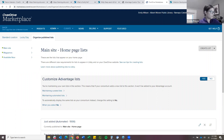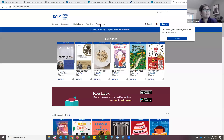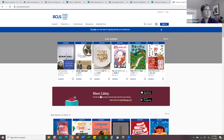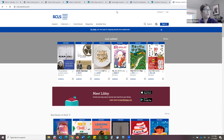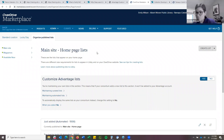Let me pull up rcls.overdrive.com so you can see what I mean. You can curate for any of these tabs here. In addition to the homepage collections, maybe you don't want 'Just Added' at the top for your users — maybe you want that lower on the page. Curation for Advantage can even be just rearranging some of the existing collections, putting something that might resonate more with your local patrons at the top of the page.